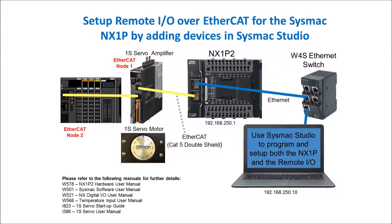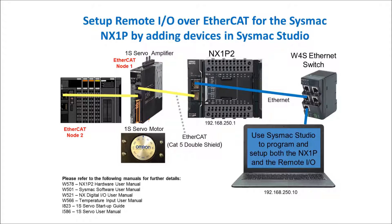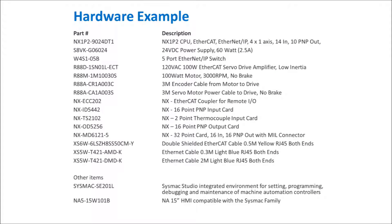I have a 1S servo and the node is set to 1 over EtherCAT, and then that goes to a NX EtherCAT coupler and that is node 2. And here is a list of the hardware that I have in this example.